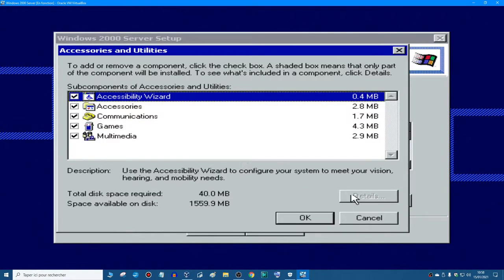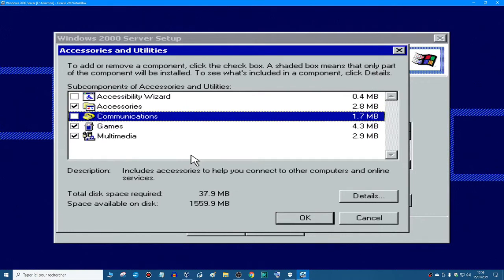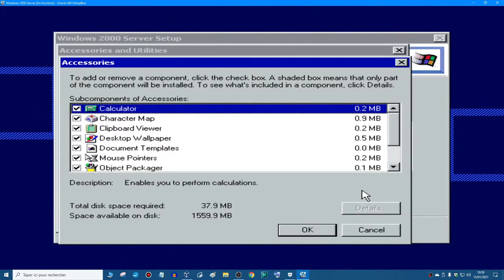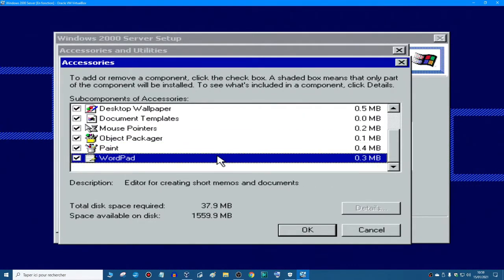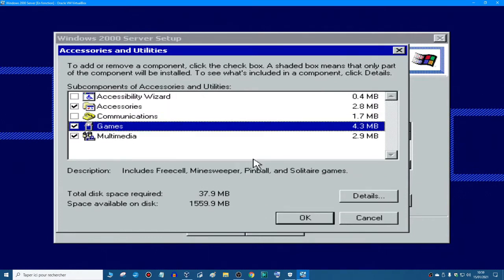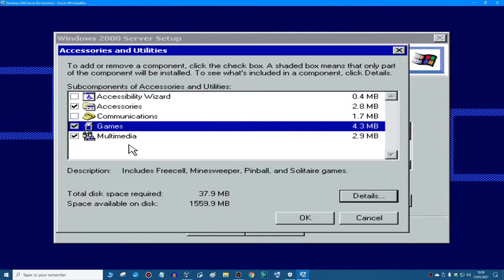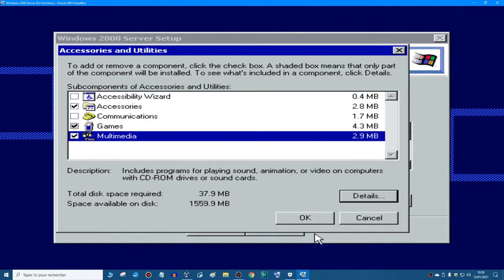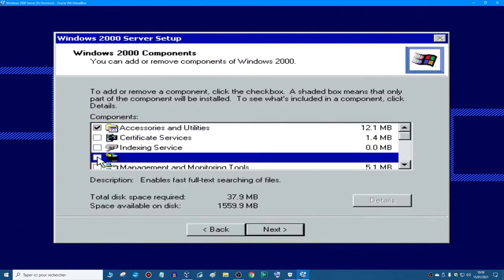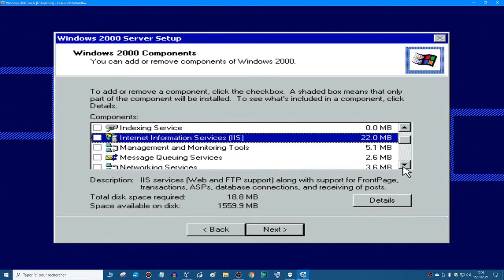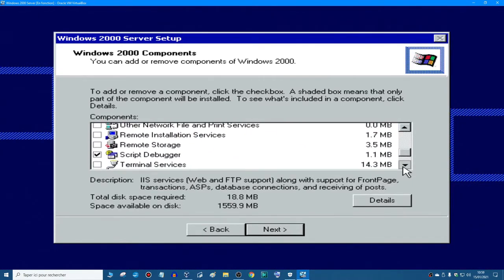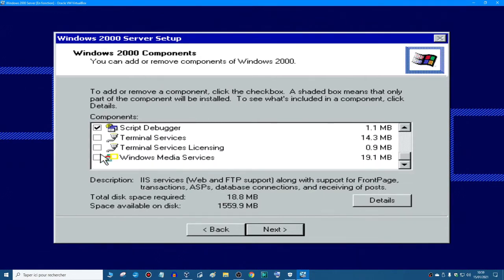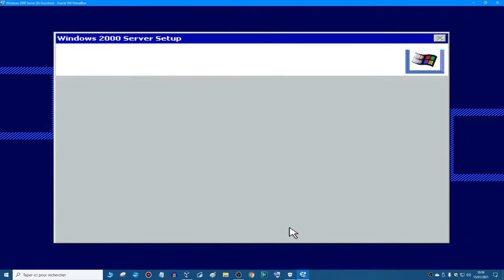But I'm going to select because I don't want everything. Accessibility, I don't want it. I don't want that tool. I'm going to check if it's alright. Yes, yes, yes, everything is checked. So games, I don't want free sale. Multimedia, okay, everything is here. I don't want that, I don't want that, and I want that. And then I'm going to click next.